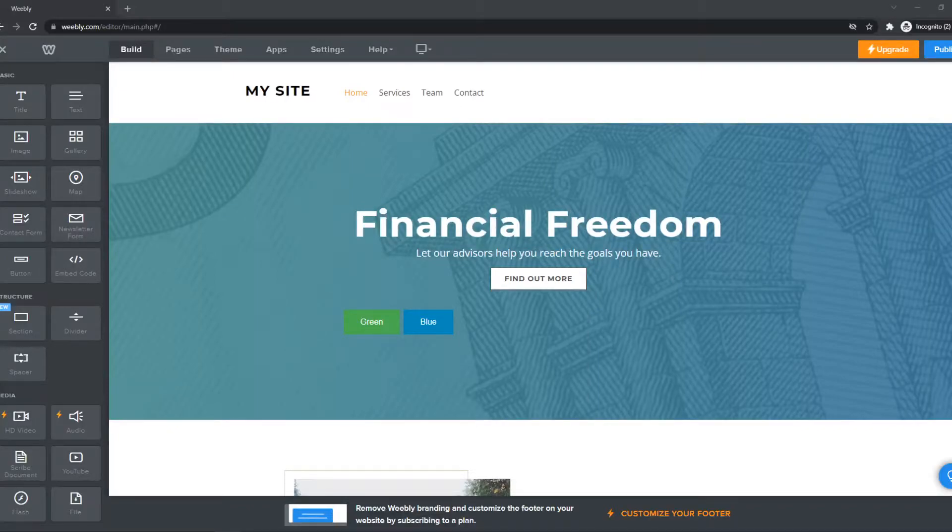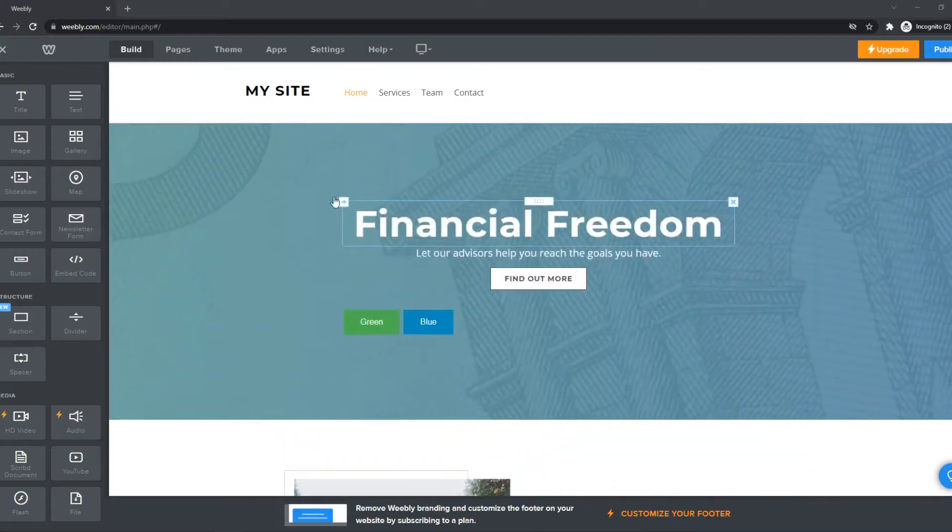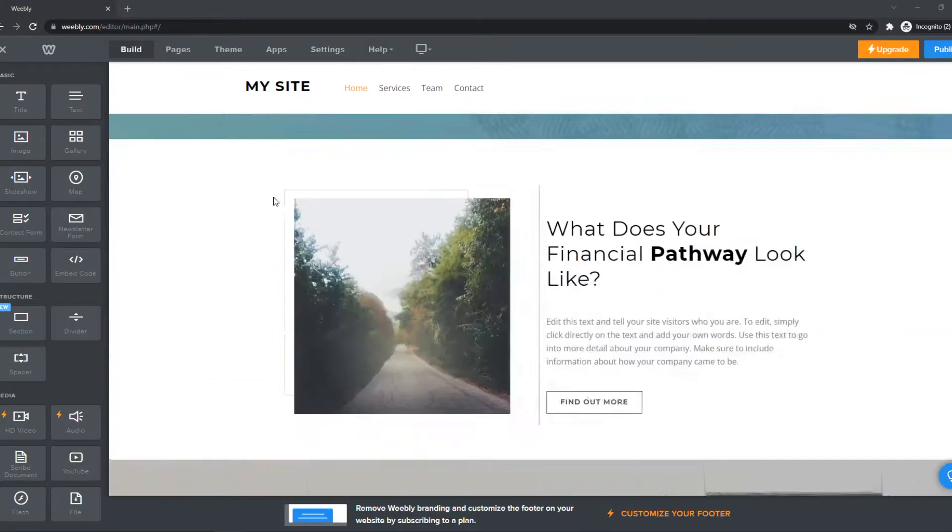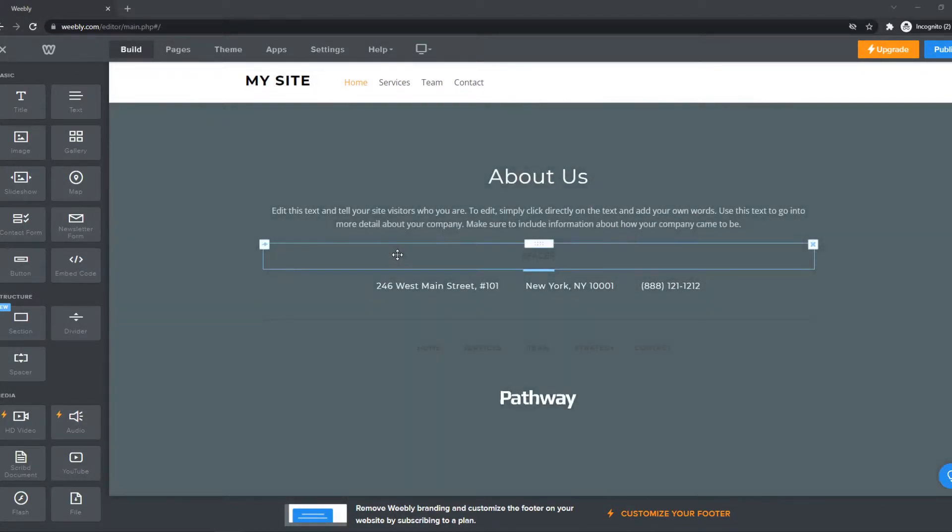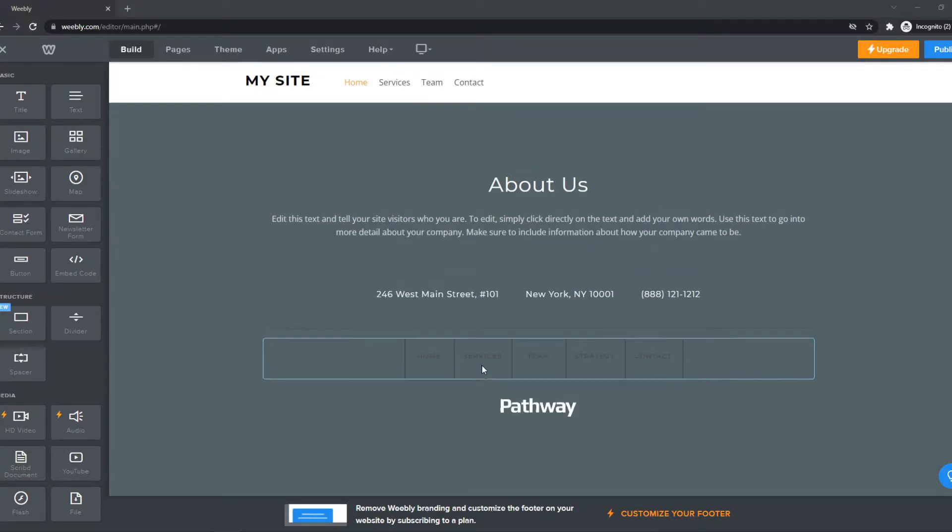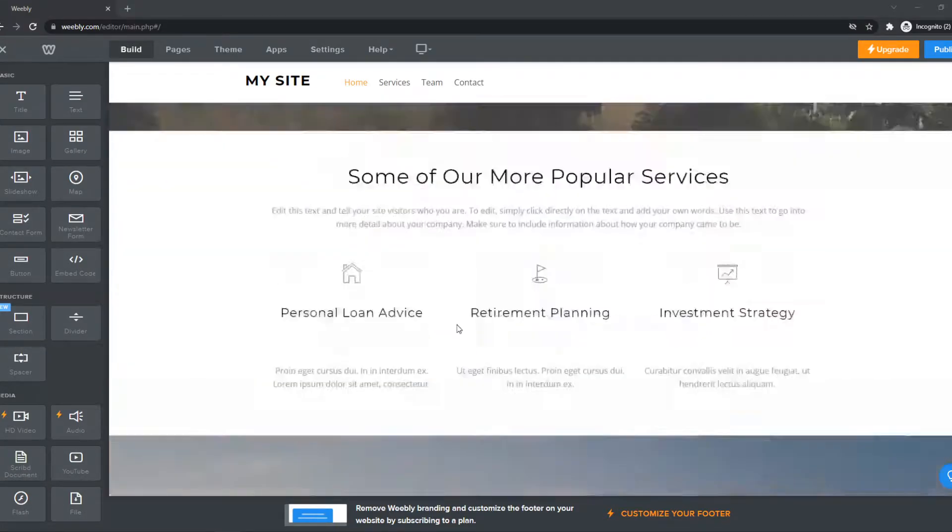In this video, I'm going to show you step by step how you can remove Powered by Weebly in the footer for free. So if you have a website like this, just in the editor, and you want to remove the Powered by Weebly in the bottom, I'm going to show you how to do that.